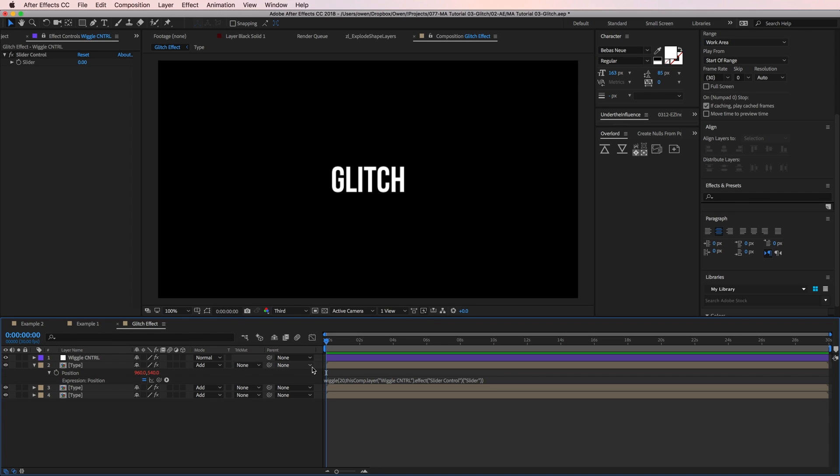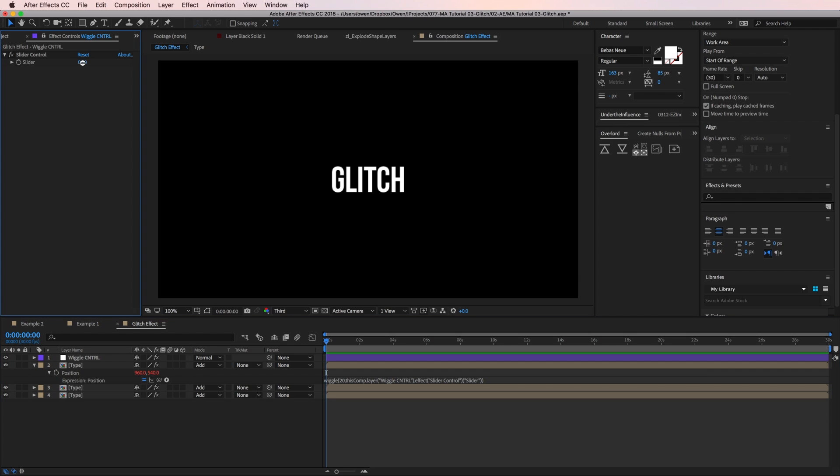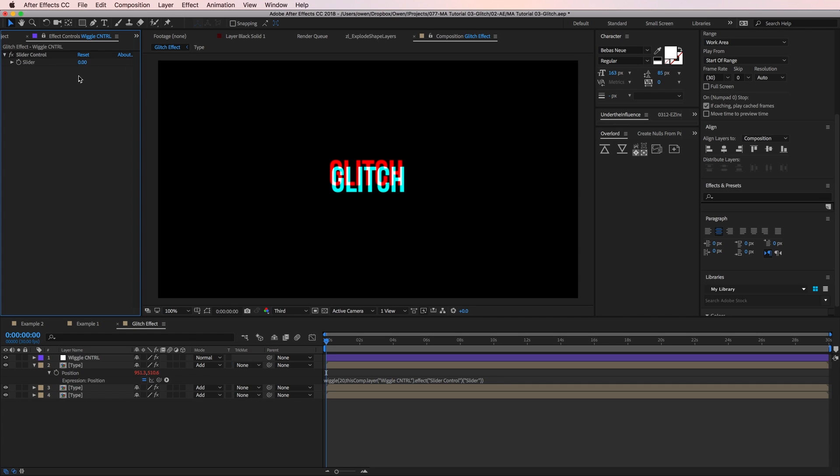So to explain this a little more clearly, the wiggle expression randomly changes your values. The first value I typed 20 is how many times per second it changes your value. The second value, which in our case is linked to the slider control, is how much it will change your value. So right now the slider controls value is zero. So nothing is happening. But if I change that slider's value, you'll start to see some separation.